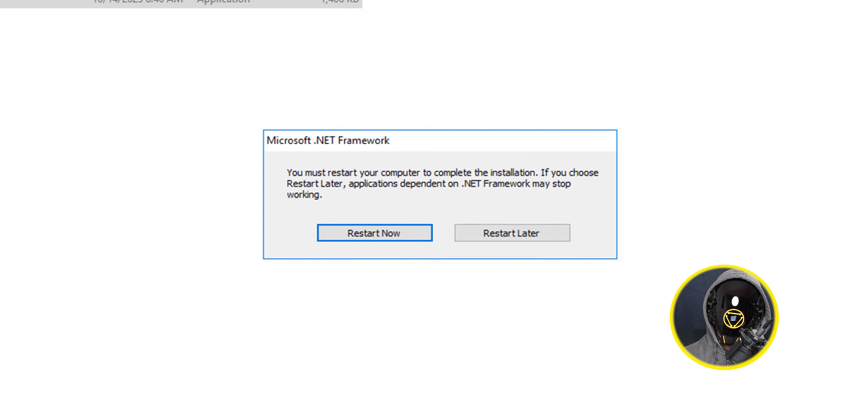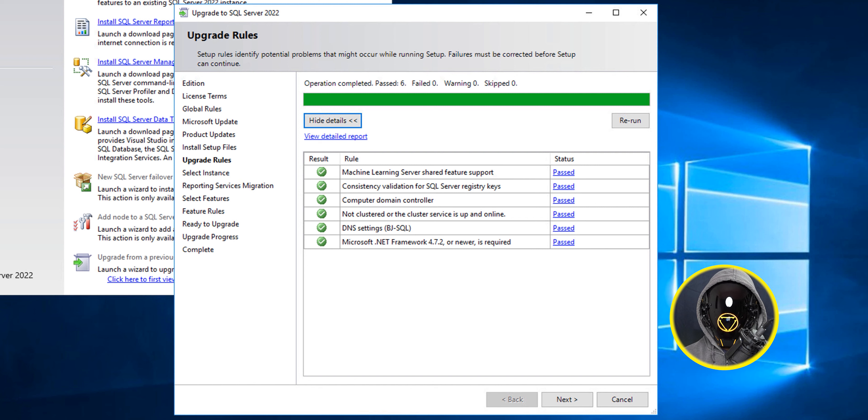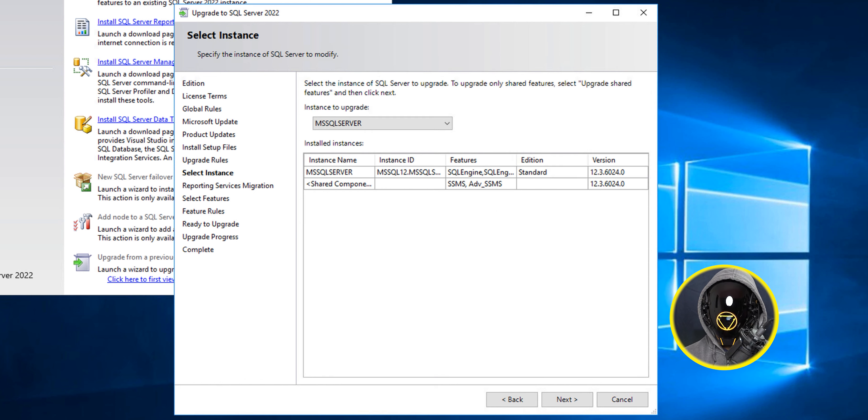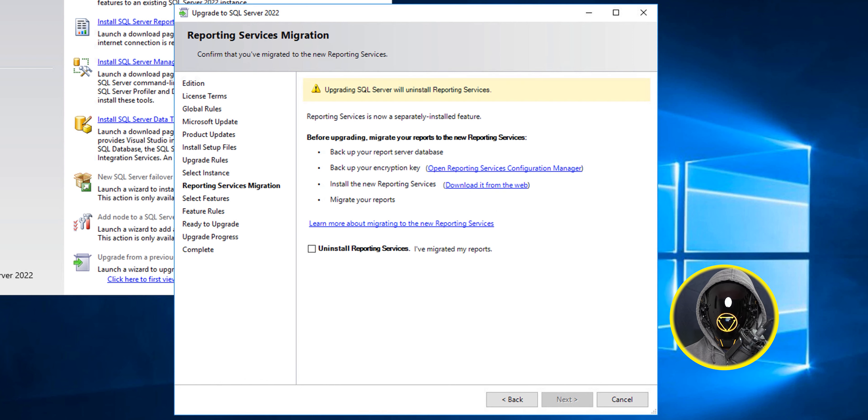It restarted the machine and the next thing we need to do is log back into the machine and rerun the upgrade process. Now if everything works well, everything should pass, which is great. It should allow you to go to the next stage. For my instance I only have one instance so I just click next.